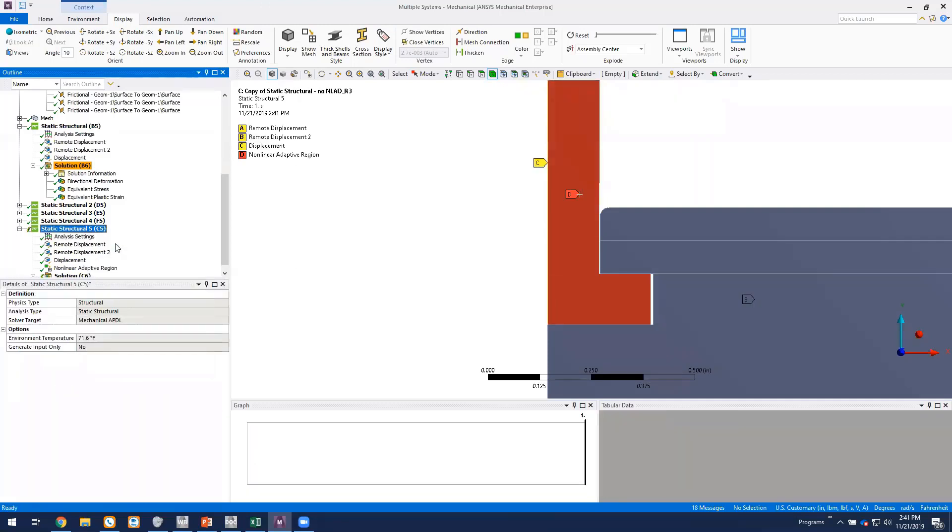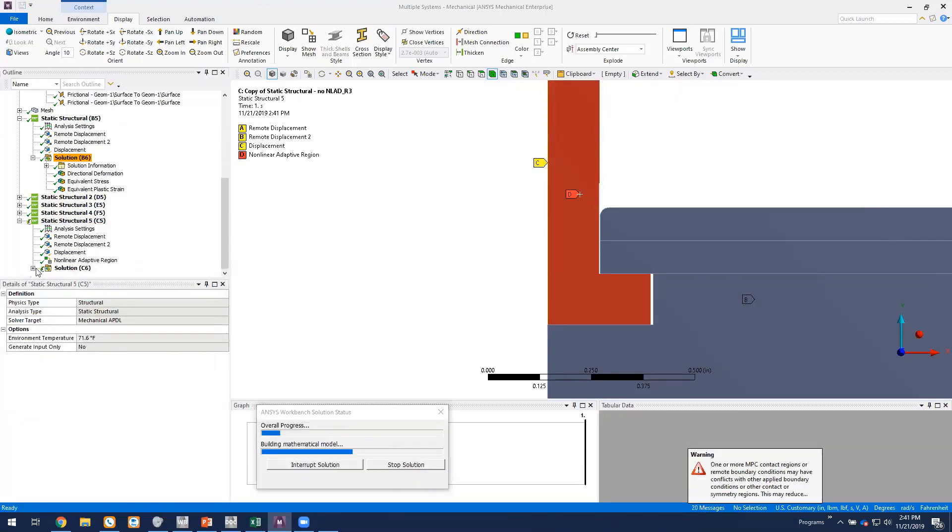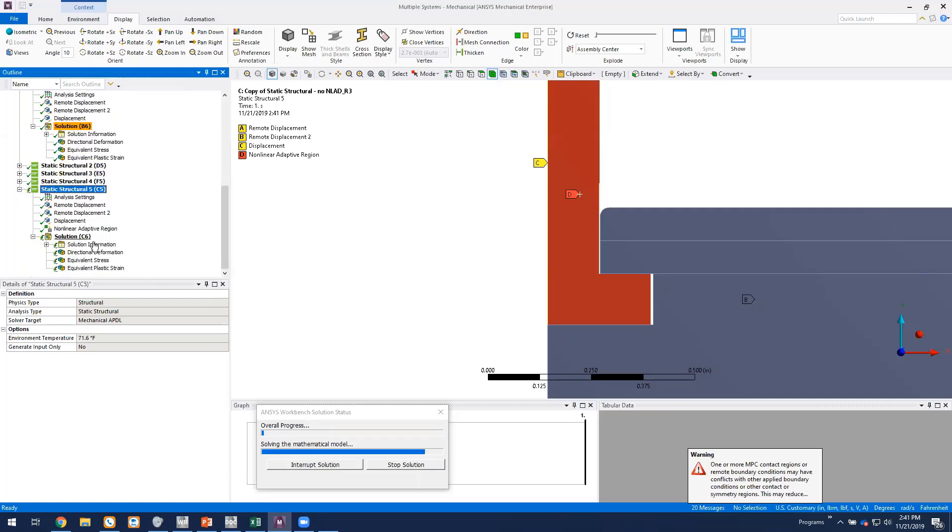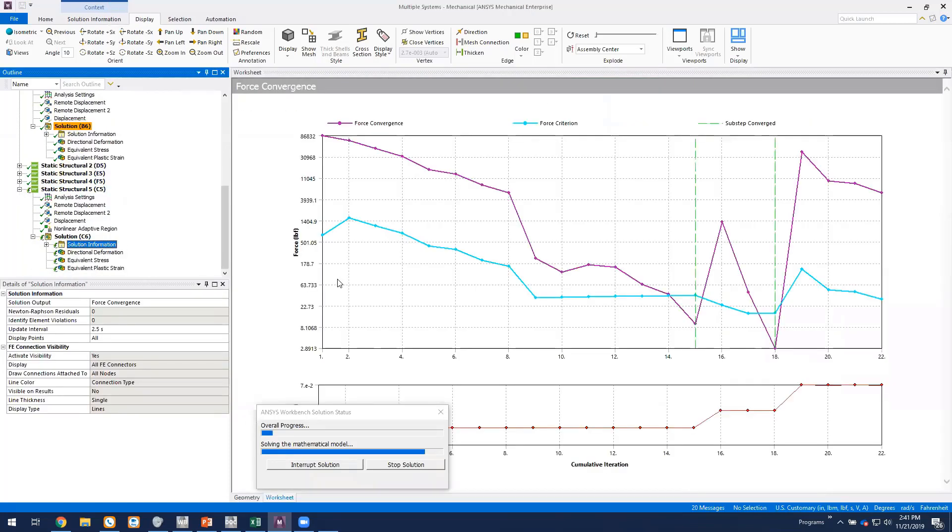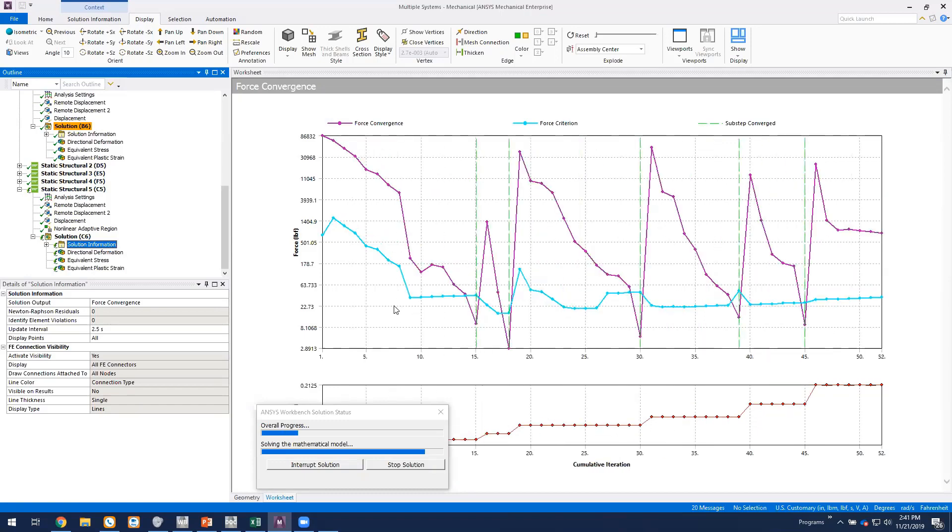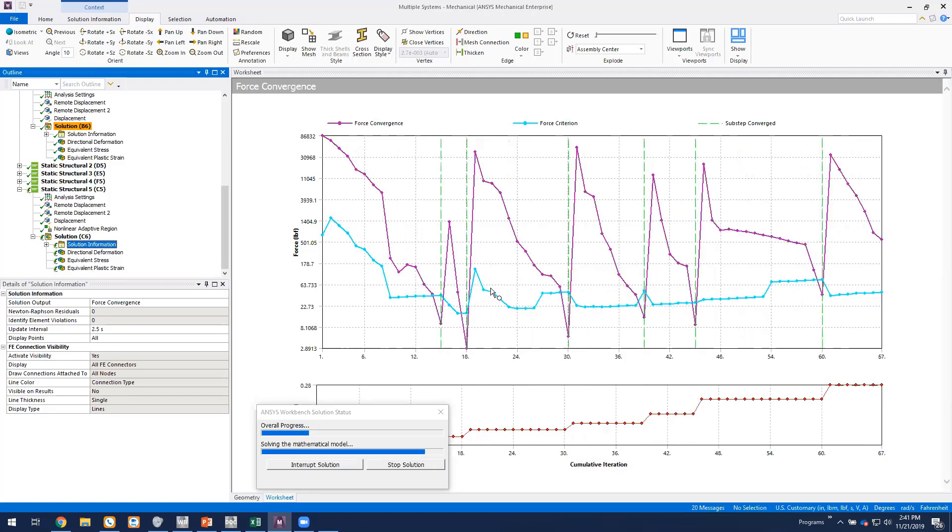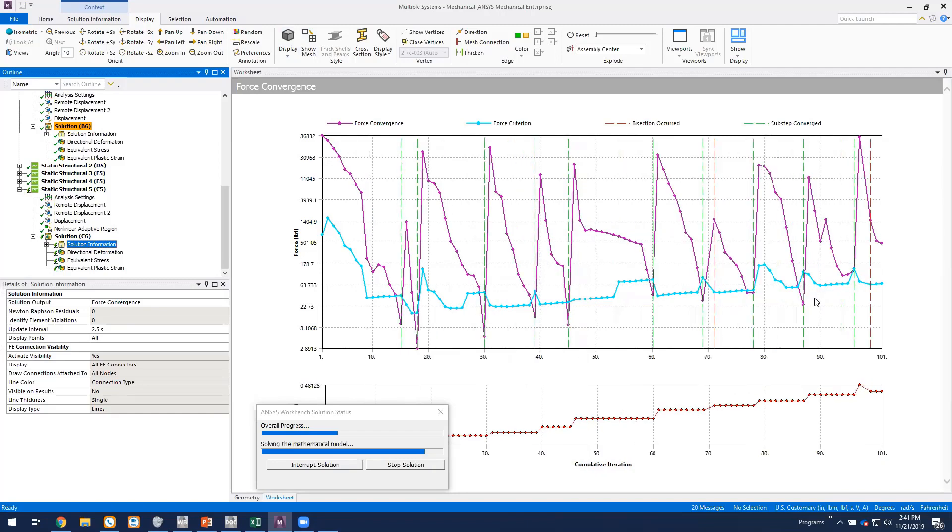And we'll go ahead and solve the model. If we expand the solution branch, we can look at the force convergence here. This will take about a minute or so to solve. It's a 2D model. Obviously, it solves pretty quickly. We're solving on three cores here. And this is version 2019 R3 of mechanical.